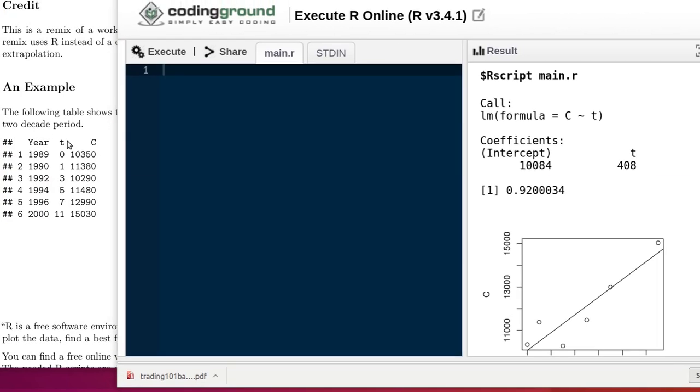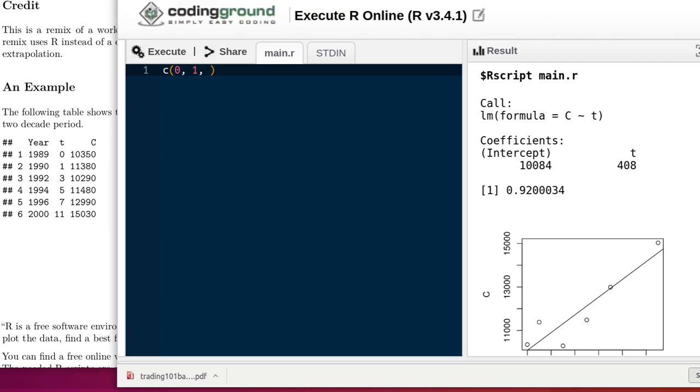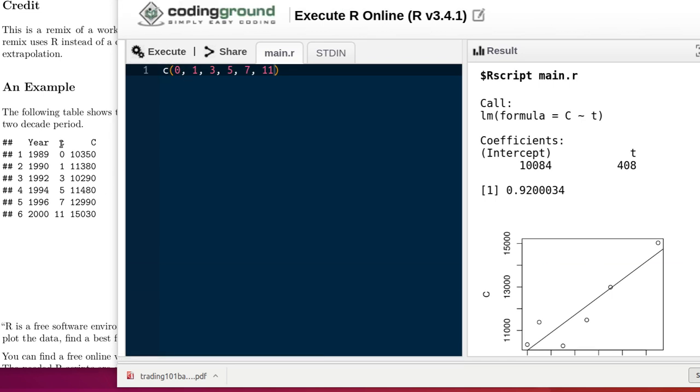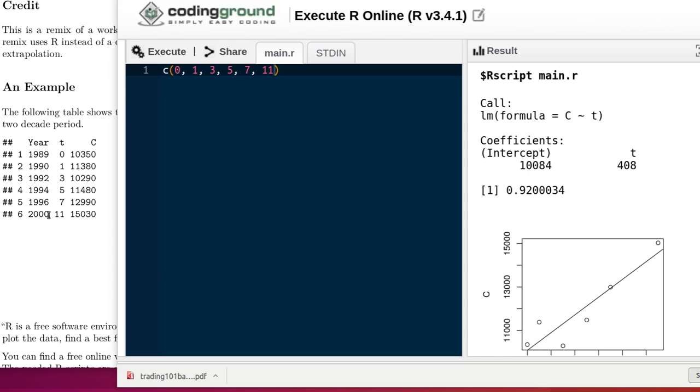We're going to be interested in having this data in R. So first of all we want to take that T value, those T values, we're going to put them together in something that R calls a vector. So we want to have zero and one. Now notice we didn't have data for every one of the years, so the years since 1989, of course 1989 is zero, but the year 2000 is 11 years after 1989. So we have the zero year, the one year after that, three years after that, five, seven, and eleven.